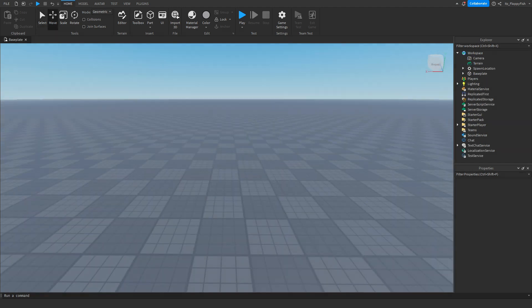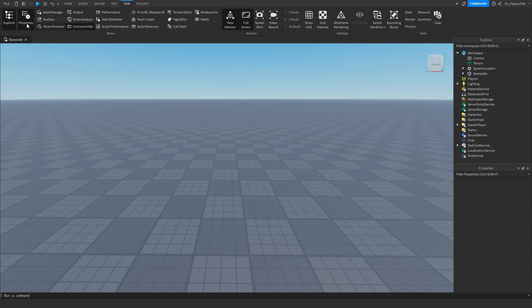For starters, you're going to want to make sure Explorer and Properties are open. If they're not open, you want to head up to the top bar here, click on view, and enable Explorer and Properties.